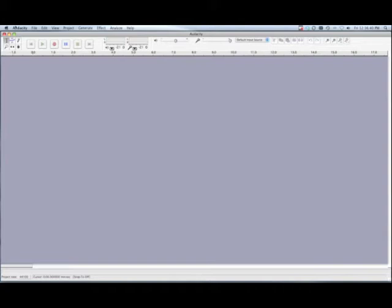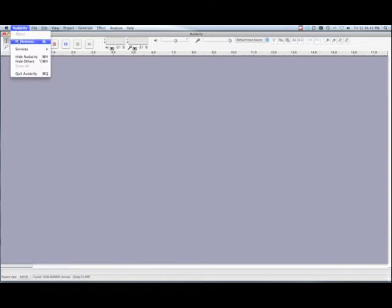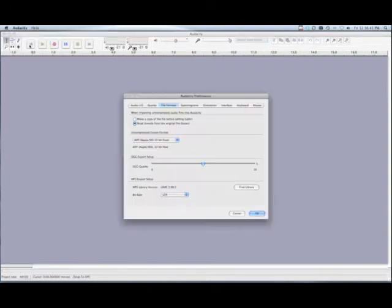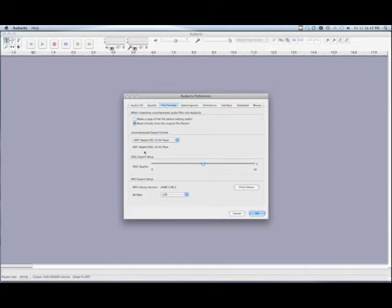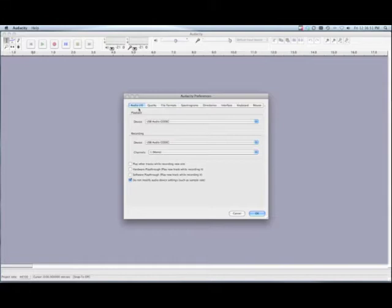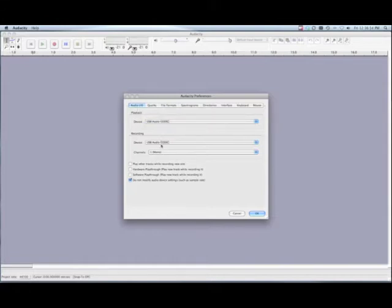To begin, go under the Preferences menu and confirm that you have the correct MP3 export file installed. It'll be listed at the bottom. Also check that you have the correct input, called recording, and output, called playback, set up.